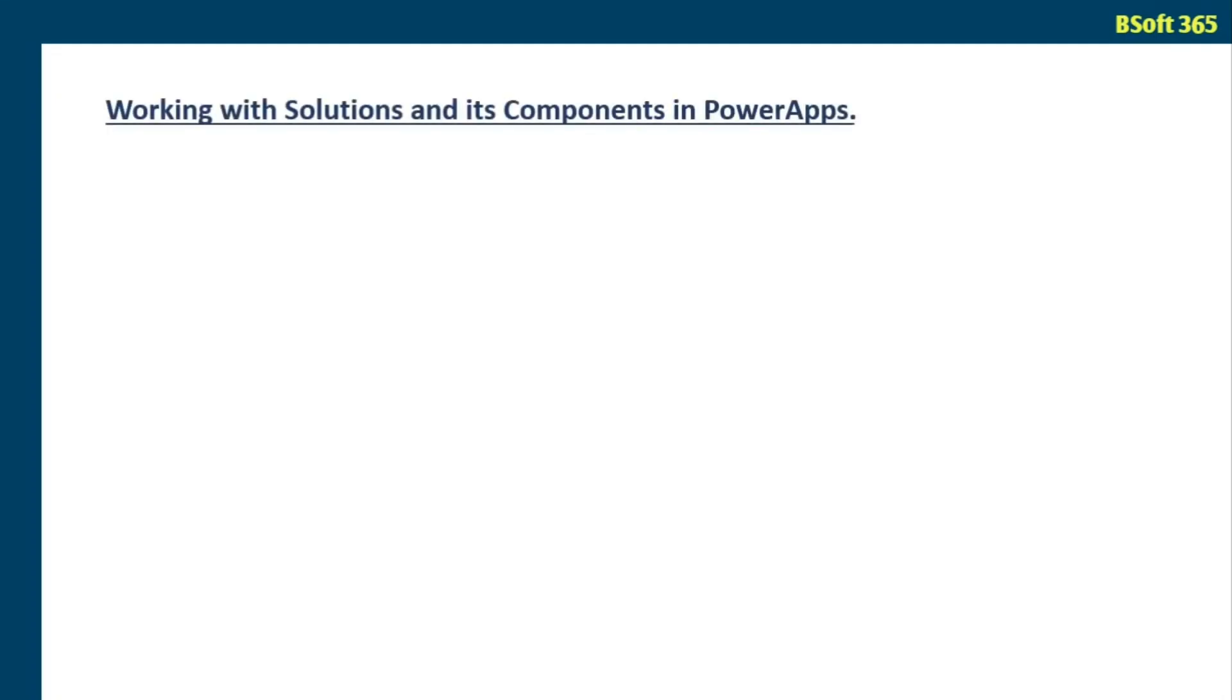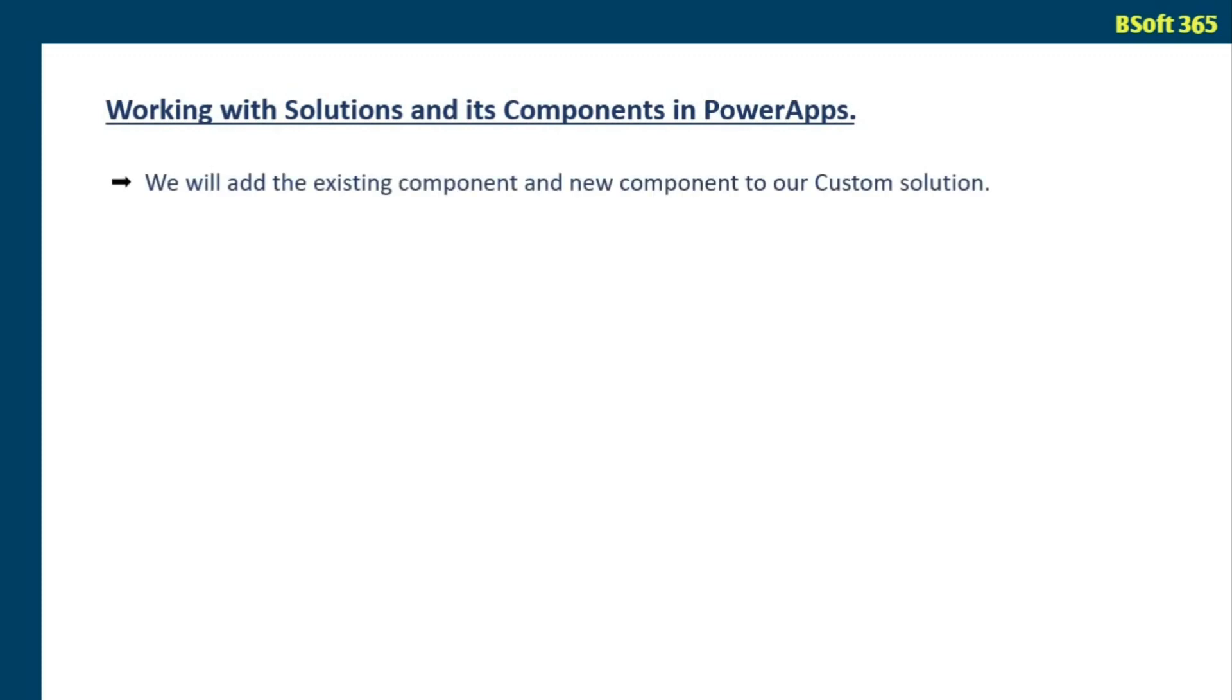Hello everyone, in this tutorial we are going to see working with solutions and its components in PowerApps. We will add existing component and new component to our custom solution.